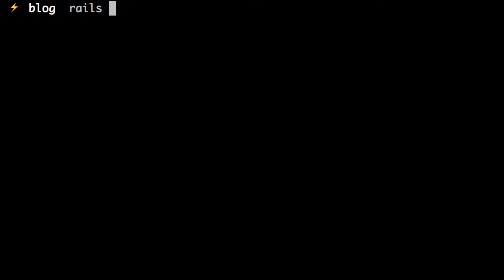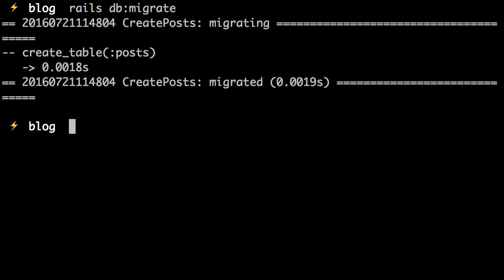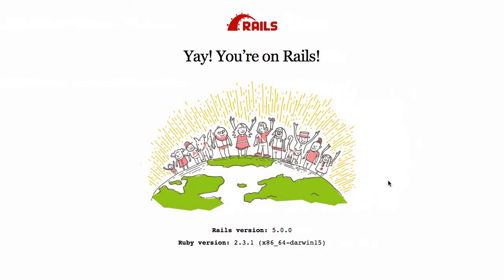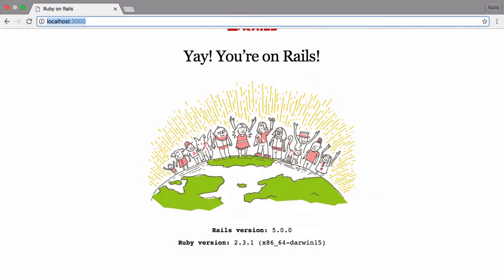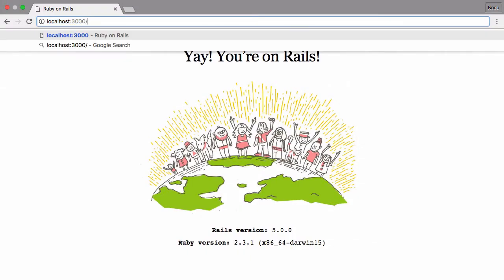Rails is quite simple. All you have to do is run rails db migrate. And that's that. Now if you take a look at our app again, it's created a route for us in post.